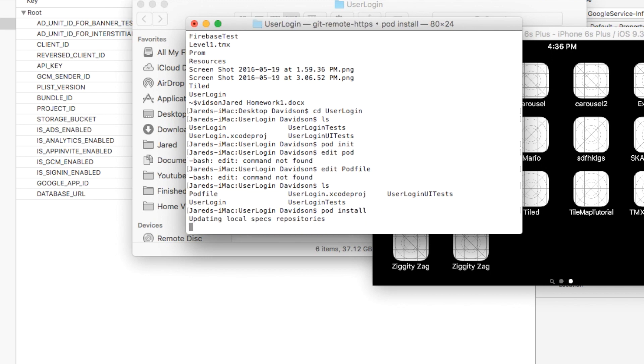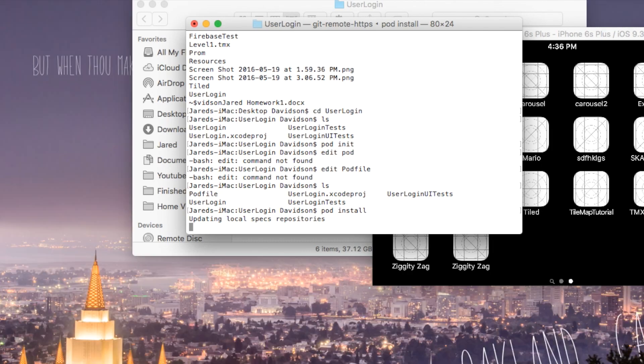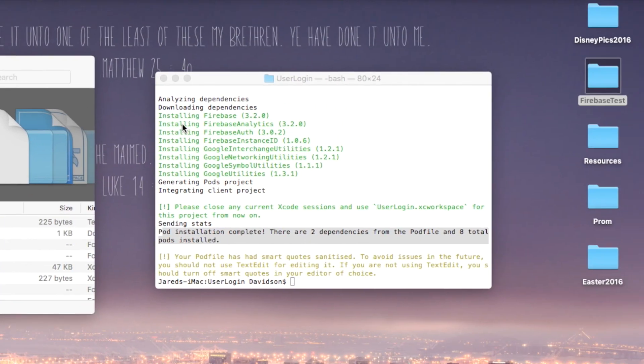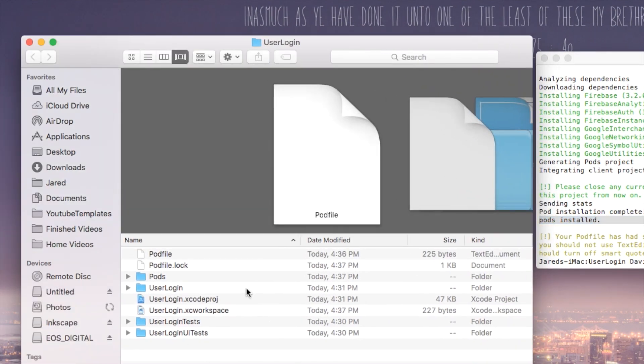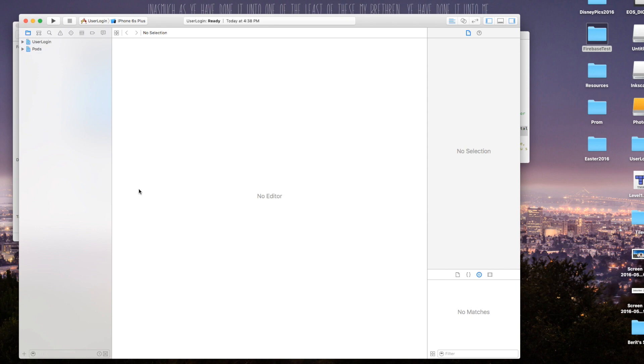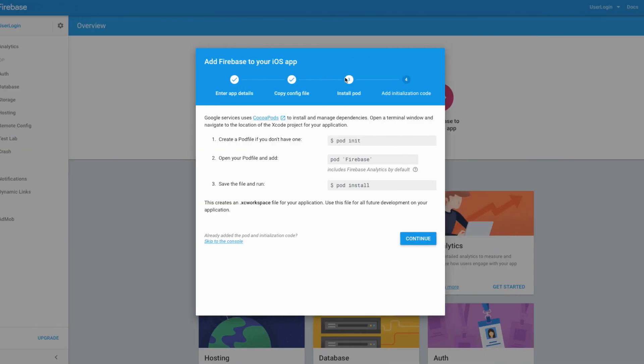Head back to terminal and run pod install. While that's going on, go ahead and close your Xcode project, because that .xcodeproj will no longer work properly — CocoaPods turns it into an Xcode workspace. Once pod installation is complete it should say there are two dependencies and eight total pods installed. Now back in our project folder you'll see that a .xcworkspace has been created — double-click on that to open it, and this is where we'll work from now on.